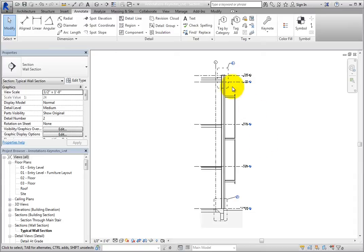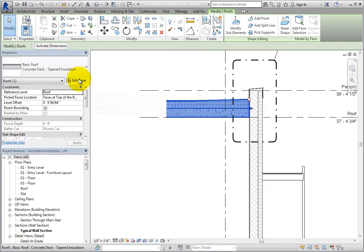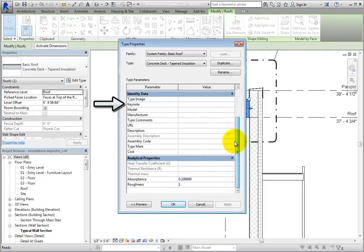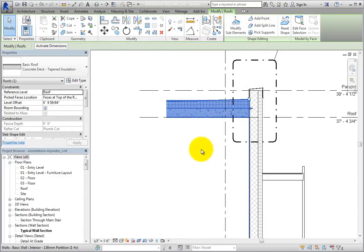Now, select the roof and click Edit Type. In the Type Properties dialog, in the Identity Data section, there's a parameter called Keynote. All model elements, detail components, and materials have a Keynote parameter. Click in the Keynote field and then click the More button. Revit displays the Keynotes dialog and you can select the proper Keynote to apply to the roof. Instead, click Cancel and then click Cancel again to close the Type Properties dialog. Then click in the view to deselect the roof.